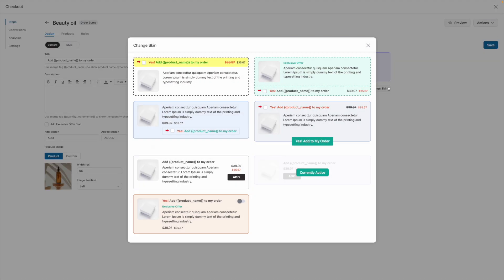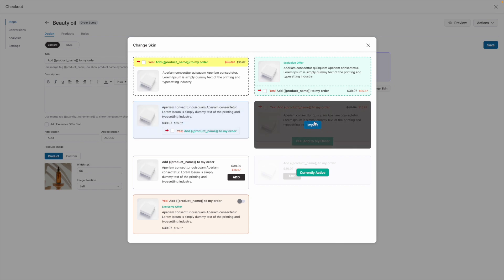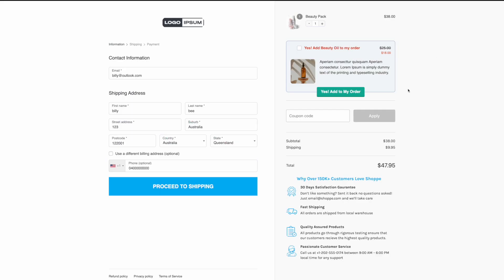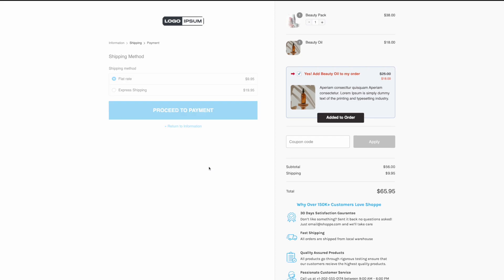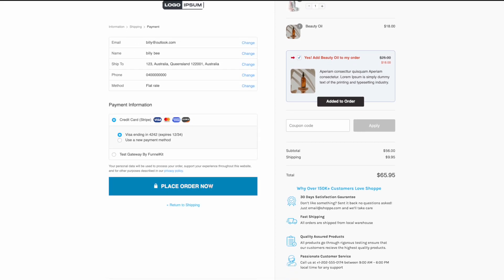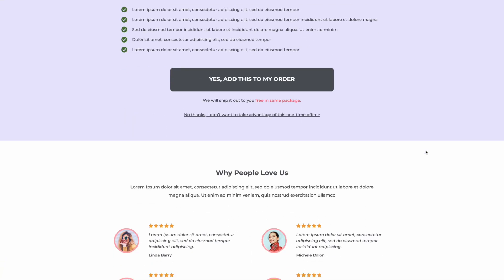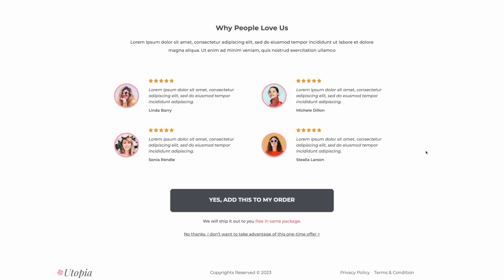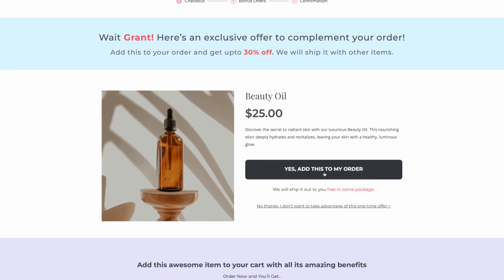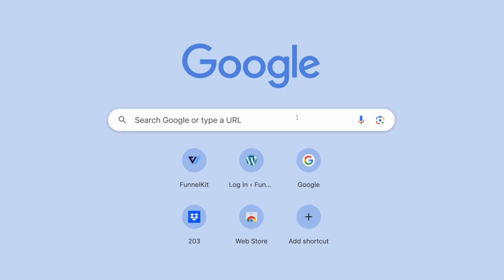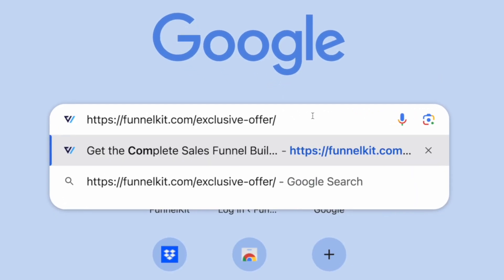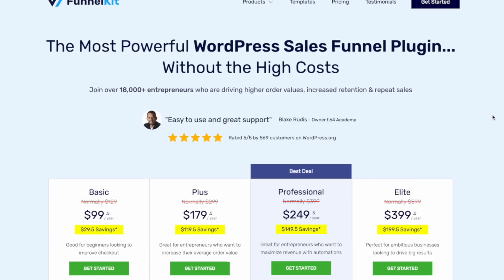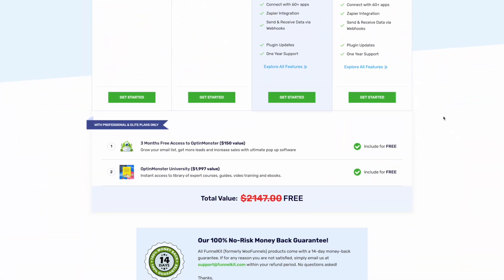Order bumps is just one of the many powerful features included with Funnel Kit. Other features include the ability for you to design high converting checkout pages, easily add one-click upsells to boost your average order value, and so much more. To start making more profit with your WooCommerce store, head to our pricing page to see our current deals.